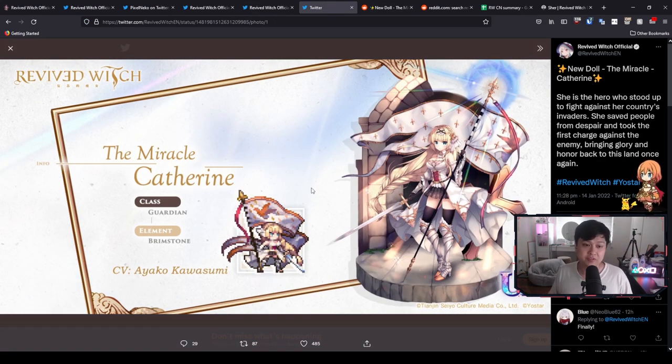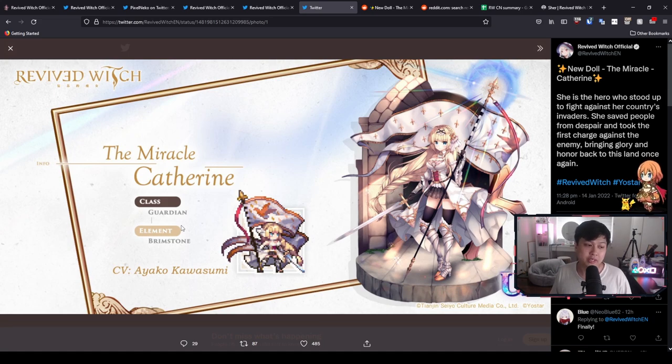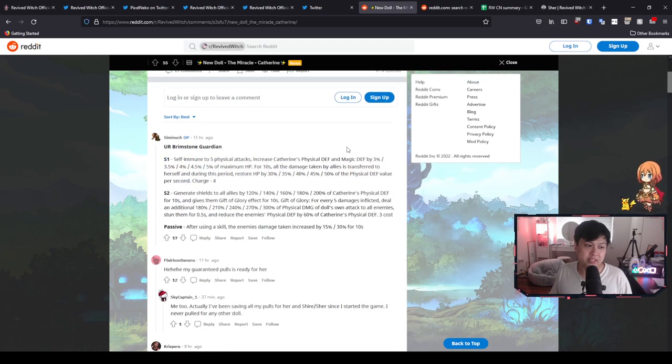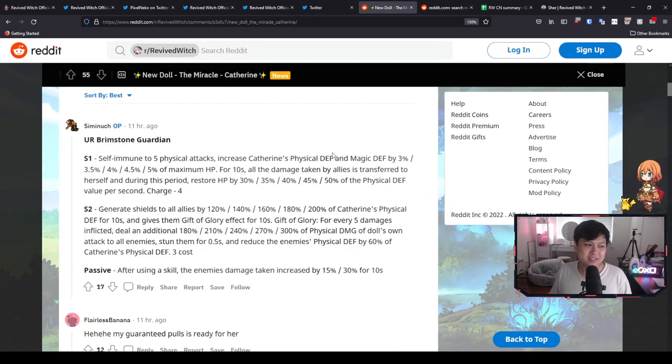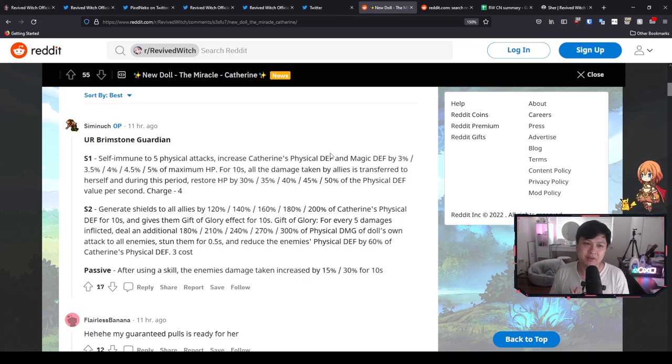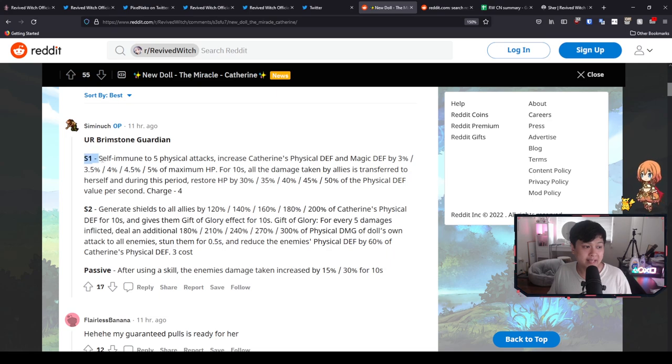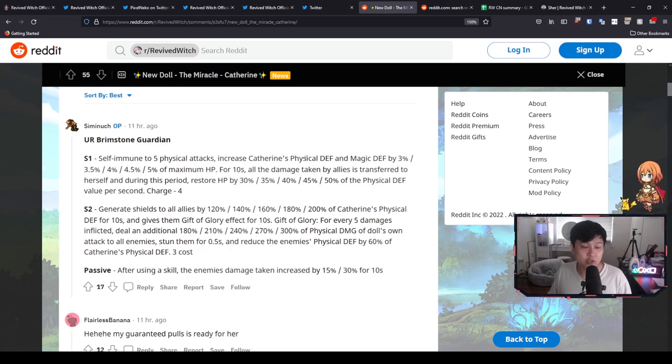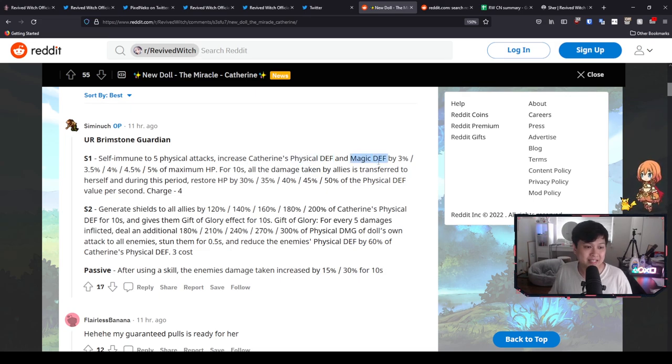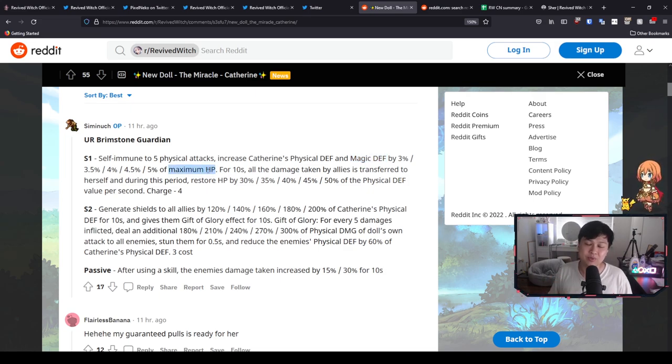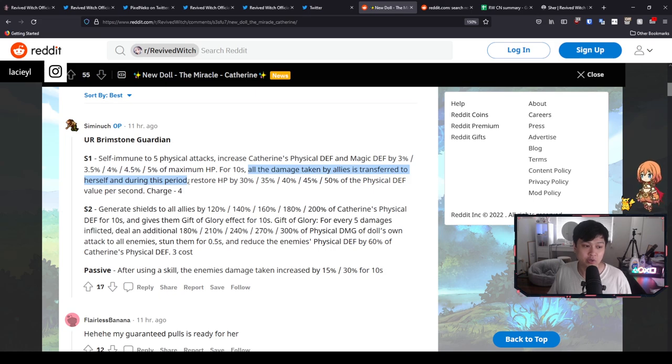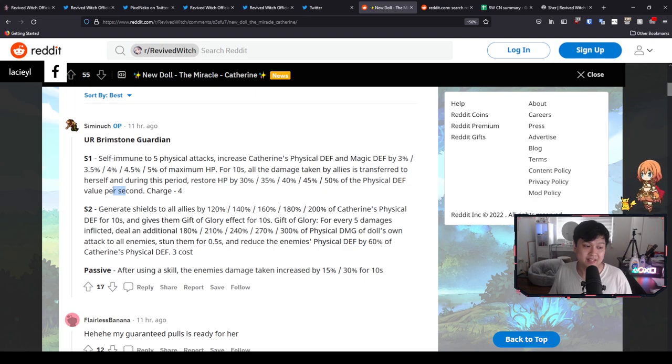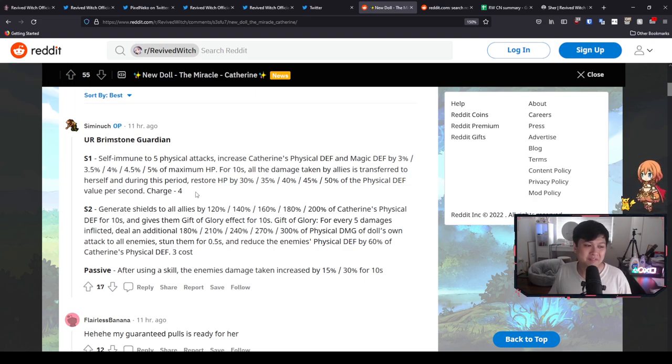And so with that being said, let's move on to our star of today, Catherine. So for you guys who don't know, Catherine is a guardian in the brimstone element. That is the red one. And before we go anywhere, let me do a quick evaluation and description of her skills, because even just showing you guys what she does, you guys are already going to quickly figure out why she is so busted. So starting off with her S1, her order skill, she is going to have self-immune to five physical attacks. And on top of that, depending on her skill level, she is going to get physical defense and magic defense increased and scaling on her maximum HP.